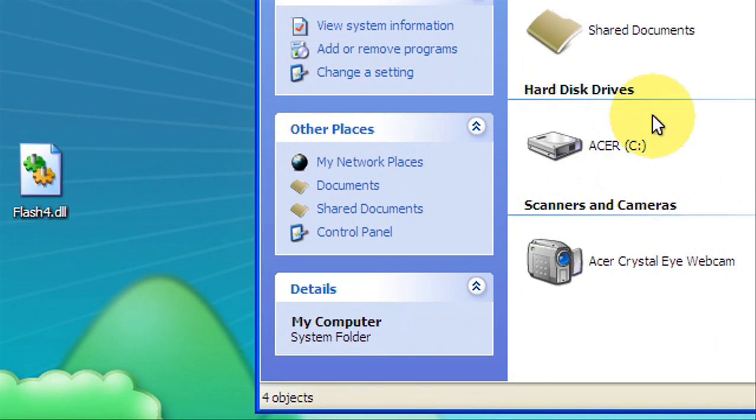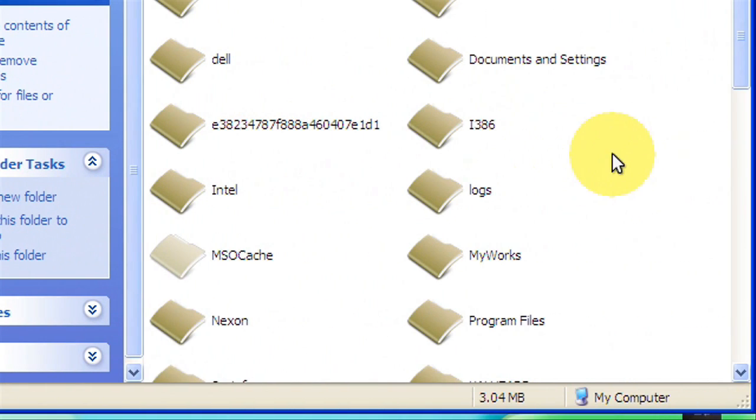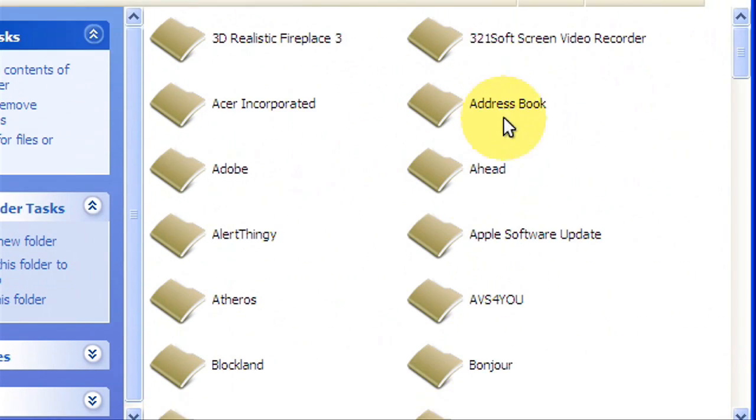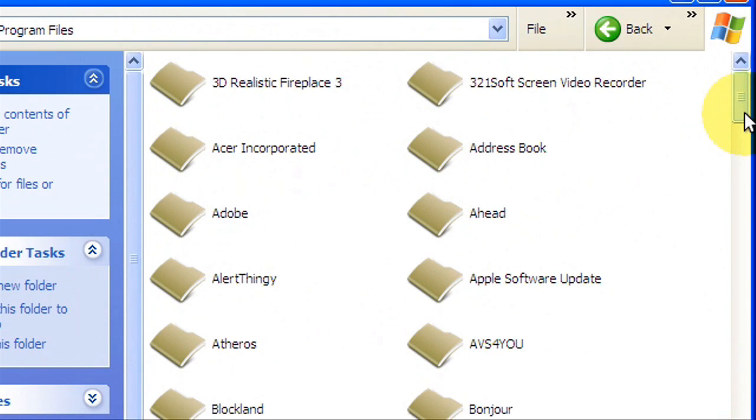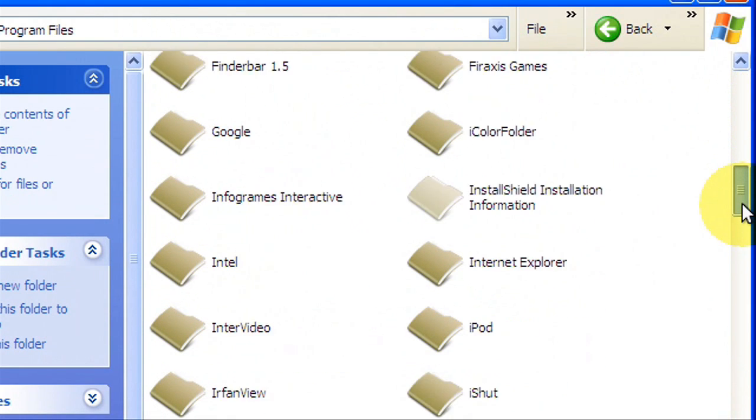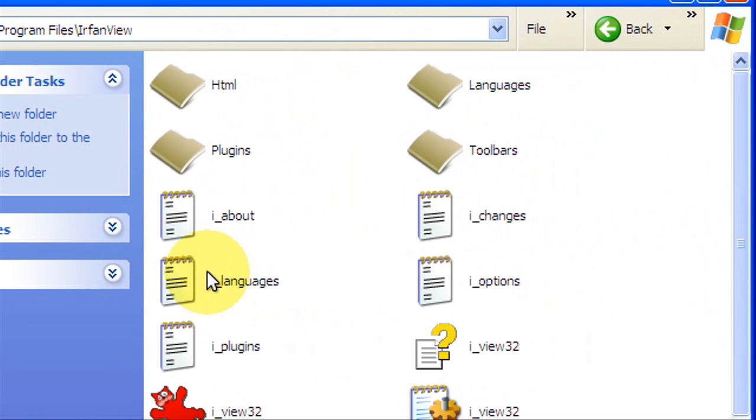Now that you have these, you're going to go to your computer, your hard drive, program files, scroll down until you find IrfanView, plugins.